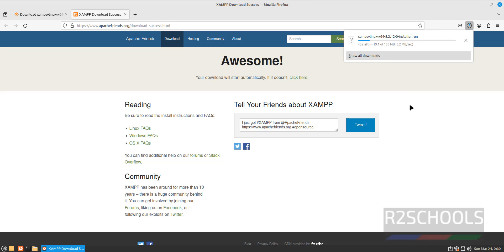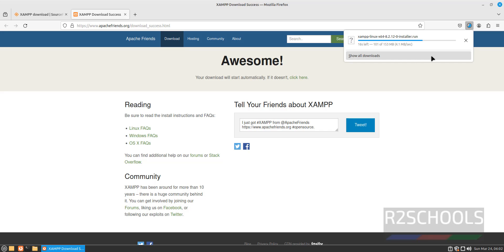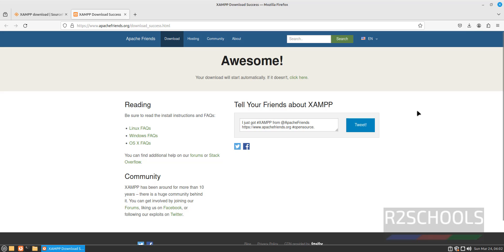Wait until the download completes. The download is now completed.